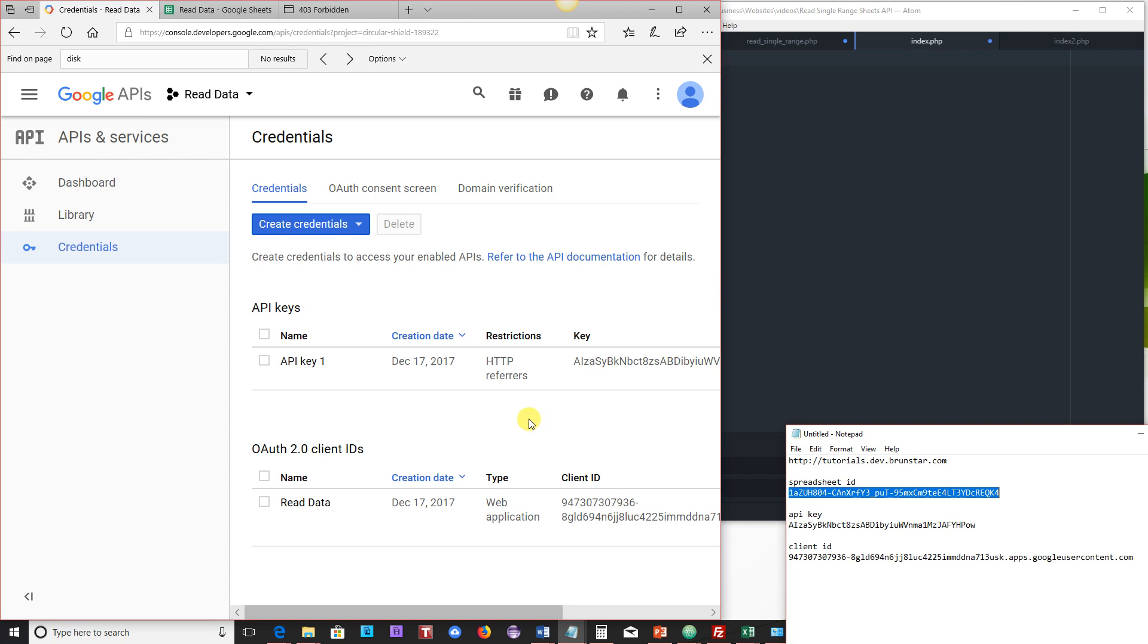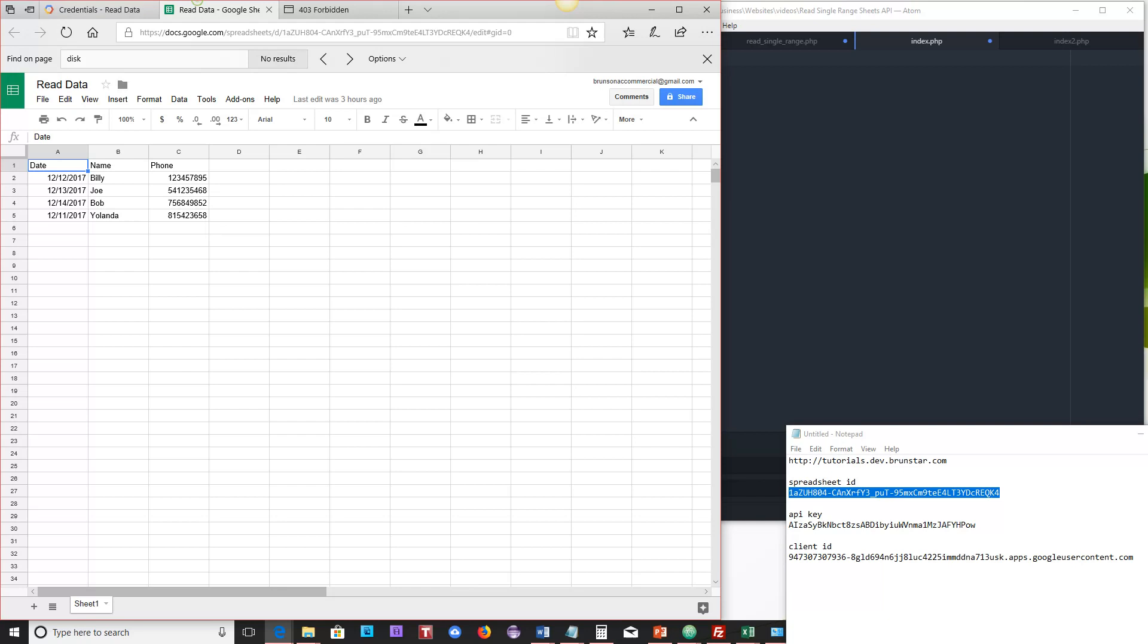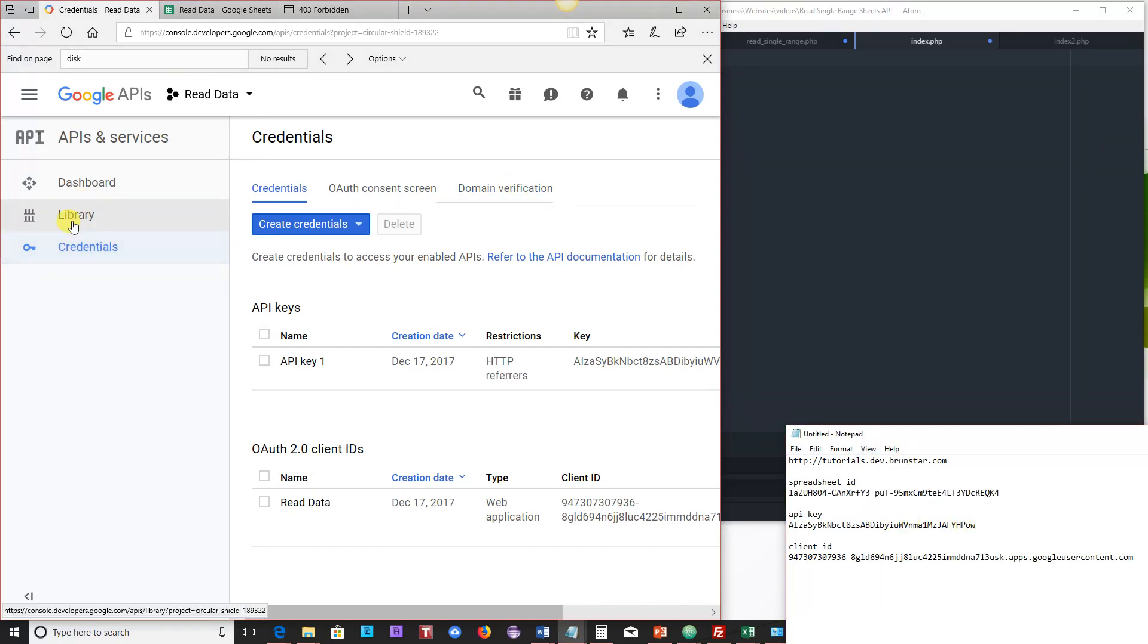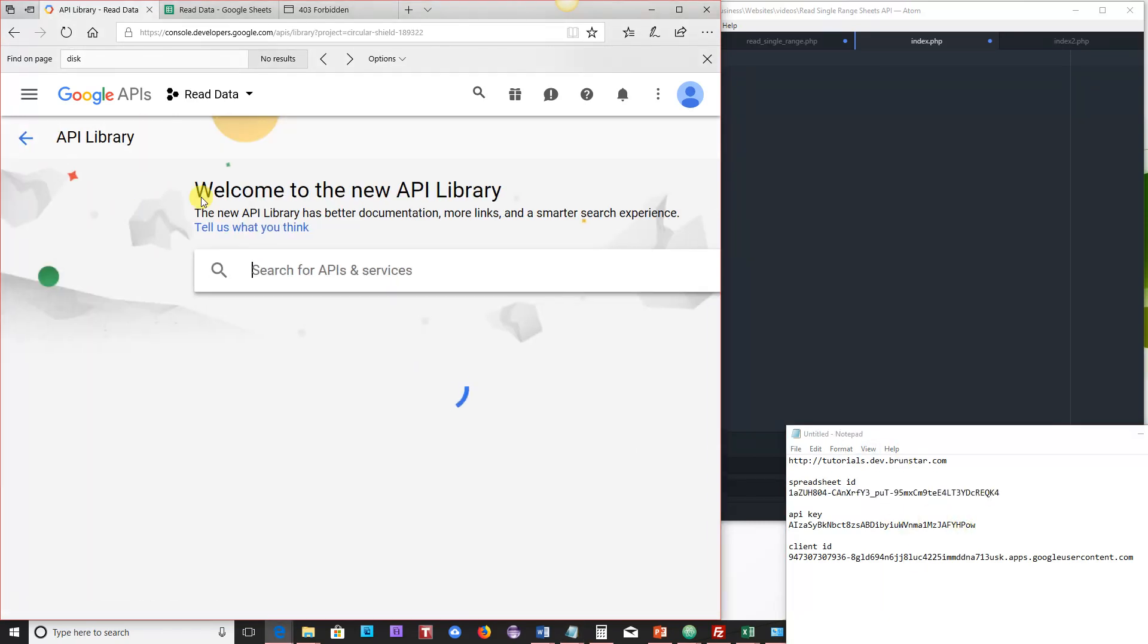So in the first lesson, what we did was we created an API key and a client ID and then we captured our Google Sheet ID here as well and we saved that. The next thing we want to do is go ahead and we have it saved off to the side, go ahead and go to the library again.